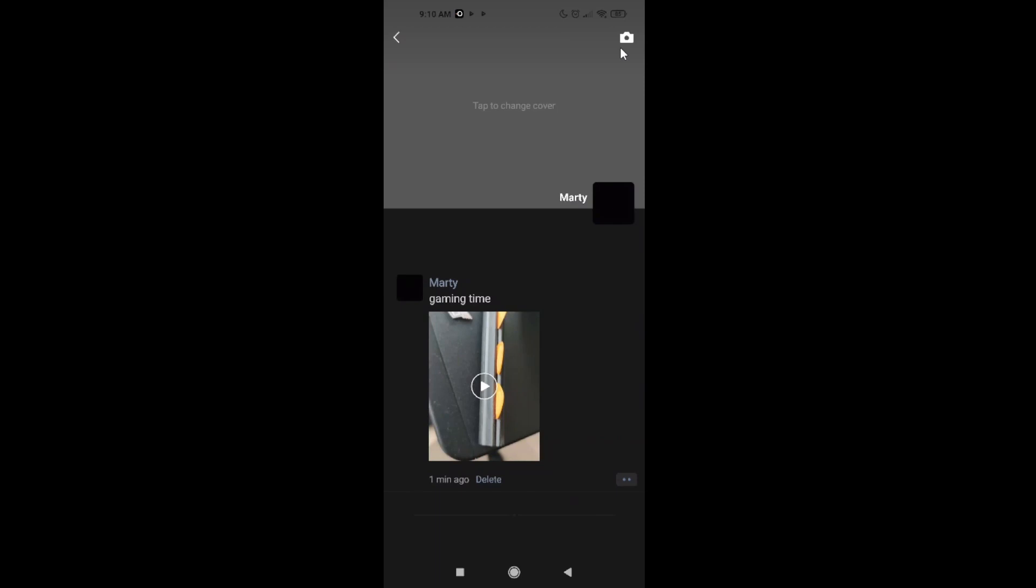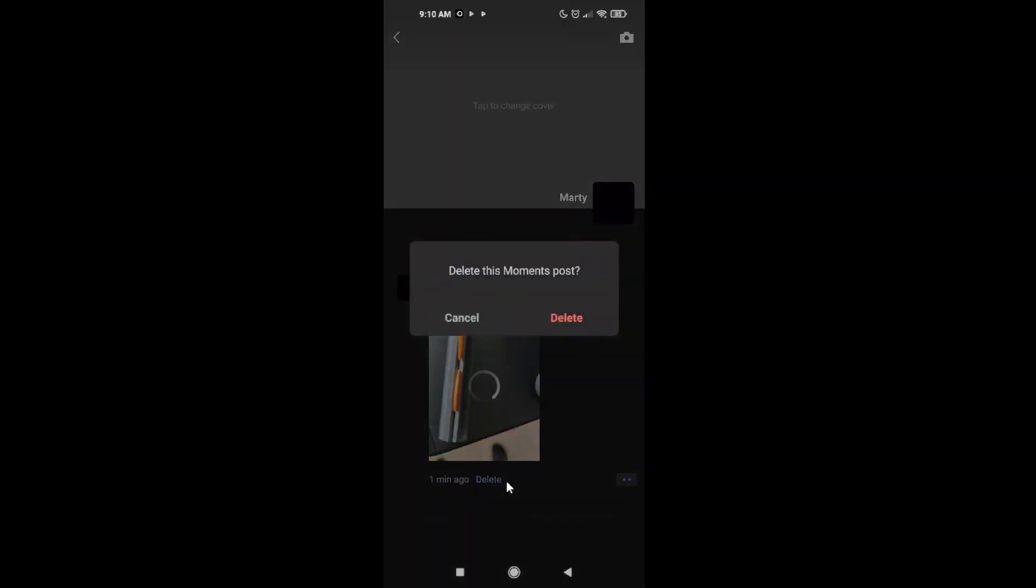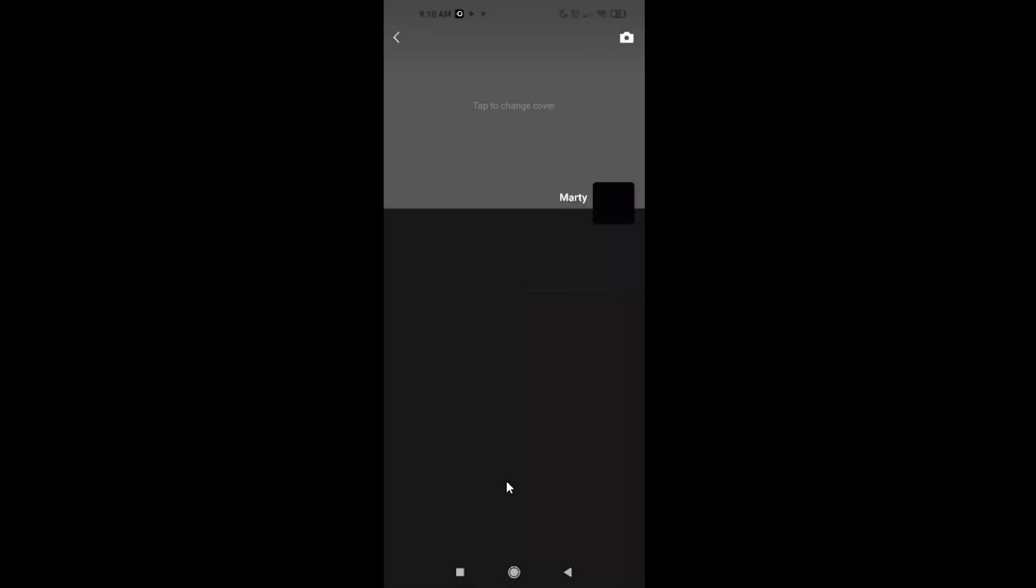This is how you can add moments. You can also delete your moment. Just click on delete, delete post, and that's it.